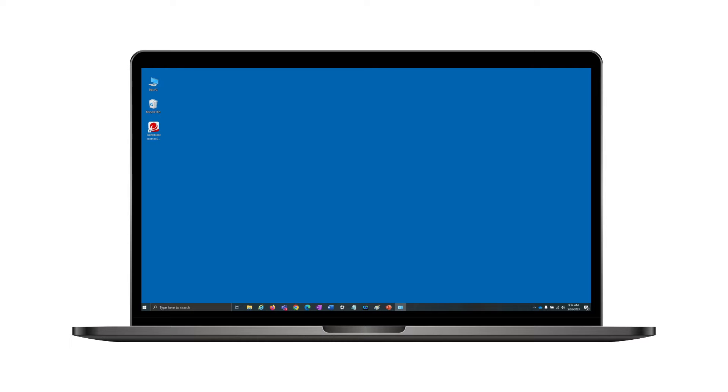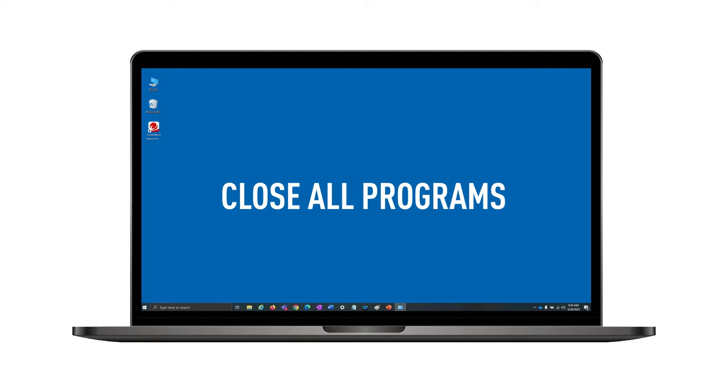First, you'll want to ensure that all other programs are closed to avoid interruptions during the uninstallation process.